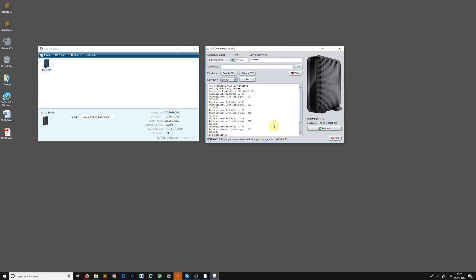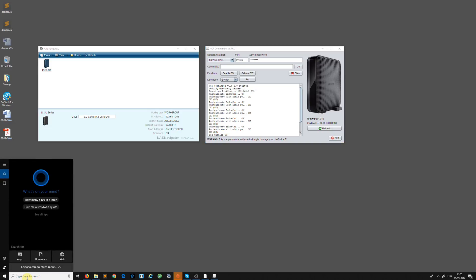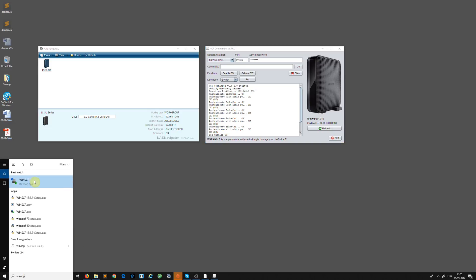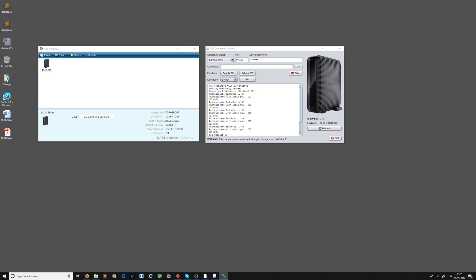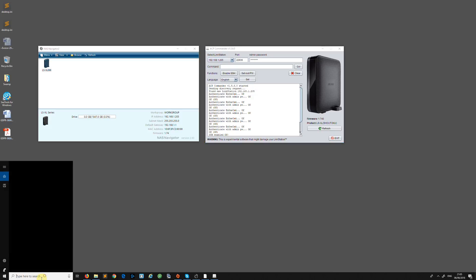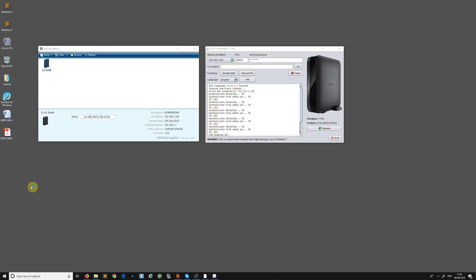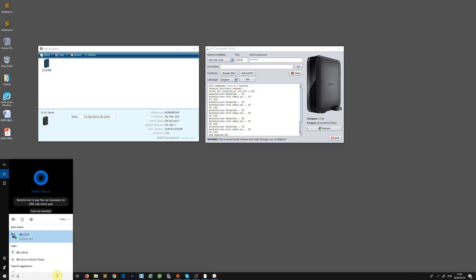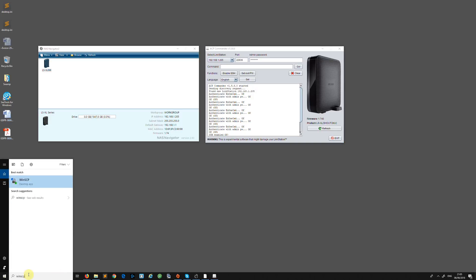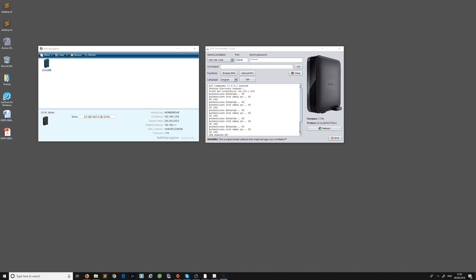Now I use a program called WinSCP, so download that. It is the easiest way because otherwise you're going to have to use Putty like a terminal and it's a bit of a ballache. Okay, that's now loaded, it's actually on another screen but for some reason I can't move it across. I'm just going to connect to it quickly.